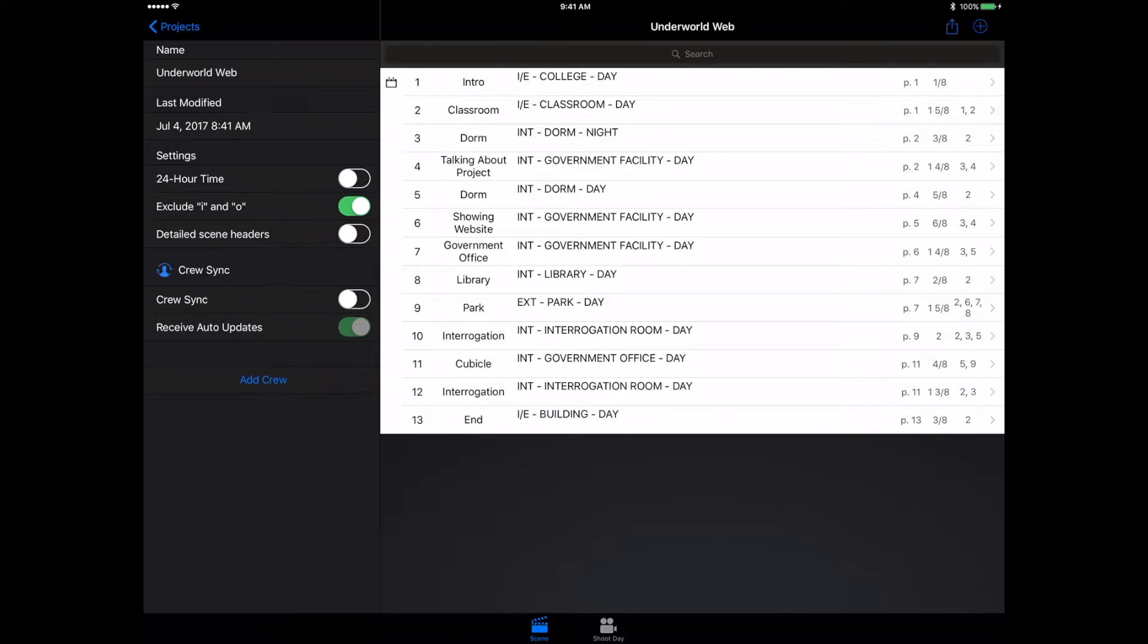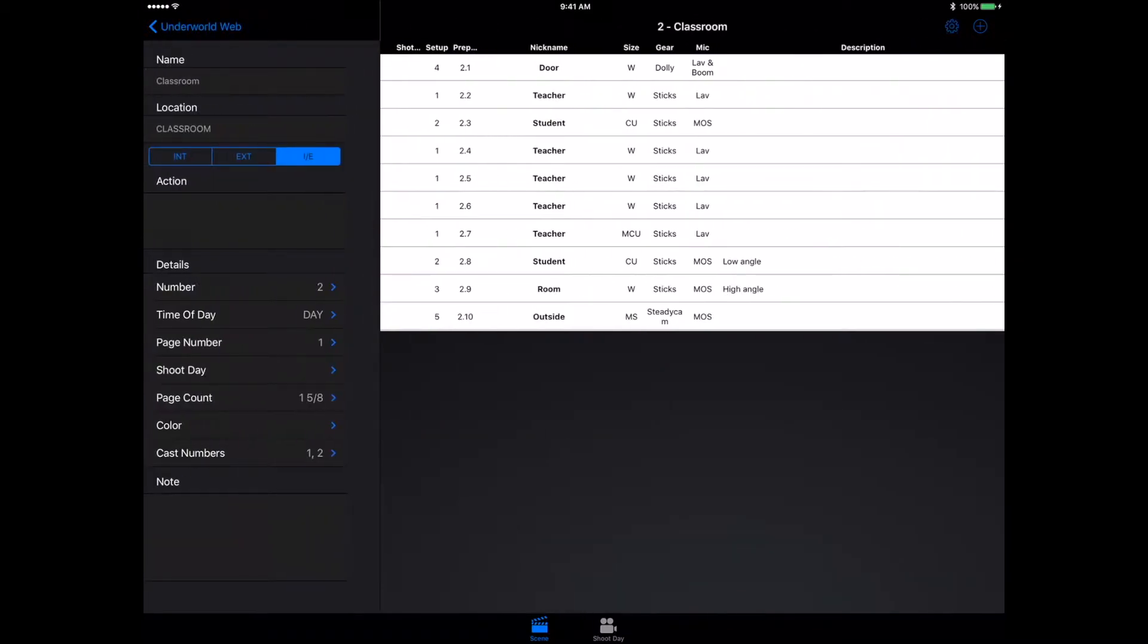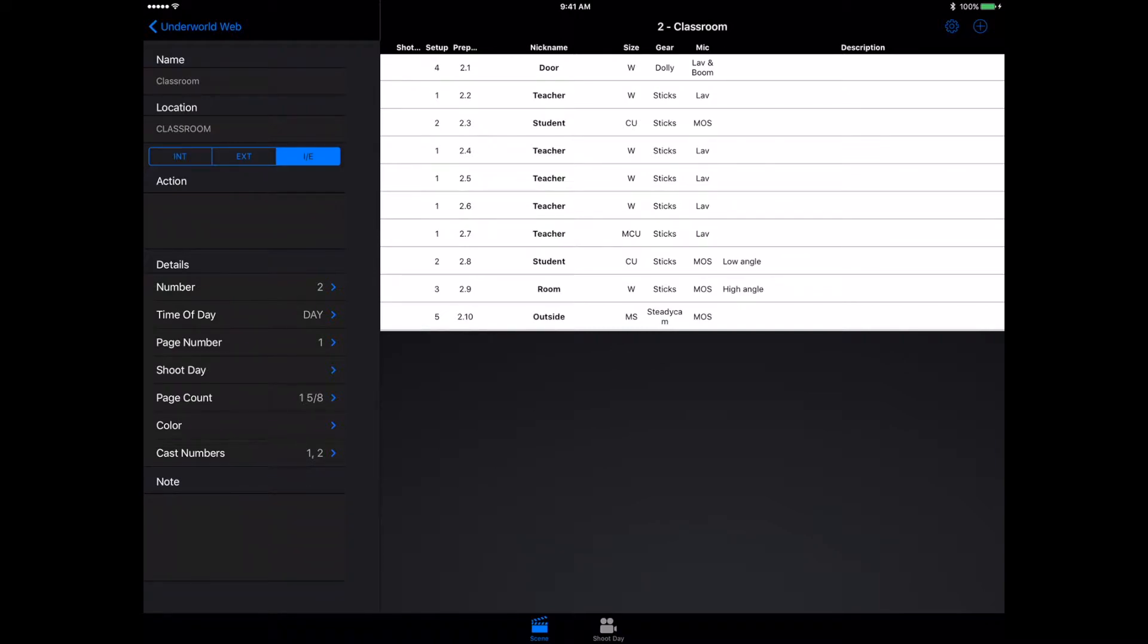Jumping into a scene, we can see that we have even more options. We can pick all of our different settings on the left side, so you can really find out where it is on your script very easily. We have all of our different information and anything you could ever really need.